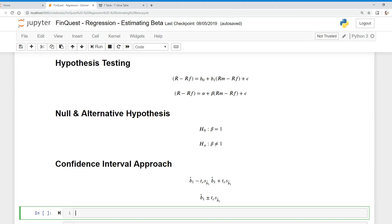Hey everyone. So we're going to continue with our hypothesis test. Remember what we were trying to hypothesize — we were hypothesizing that Apple has an average level market risk. Specifically, Apple's required return in excess of the risk-free rate is the same as the market's or S&P 500's required excess return. And we can summarize that in this regression equation here.